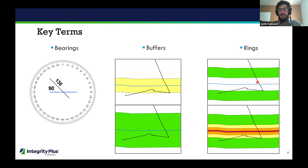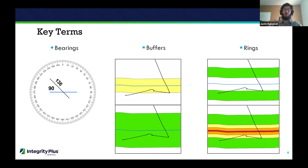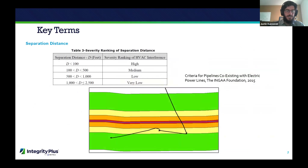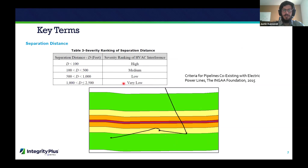You can see the pipeline move in and out of different rings, showing how close it is to the power line at any point. These distance buckets are based on INGAA criteria — the closer the pipeline is to the power line, the higher the risk. Being within 100 feet is the highest risk, followed by 100 to 500 feet, 500 to 1,000 feet, and 1,000 to 2,500 feet. Risk decreases as the pipeline gets further away.